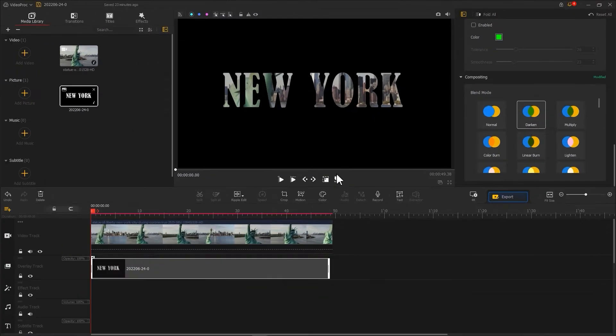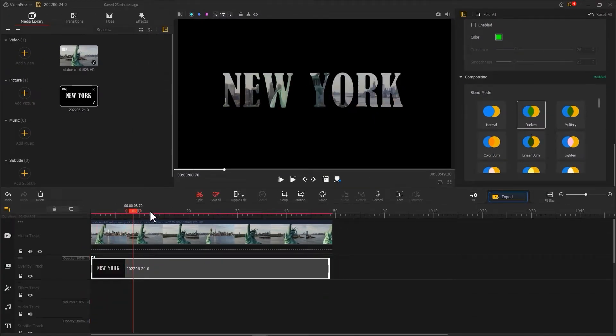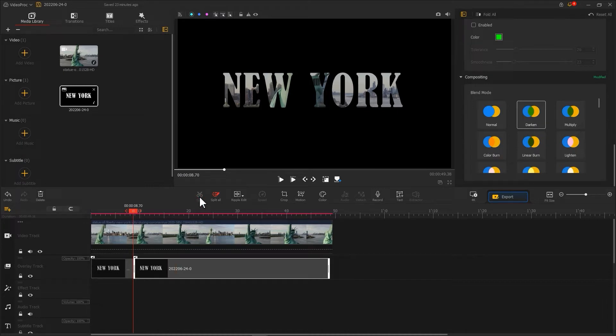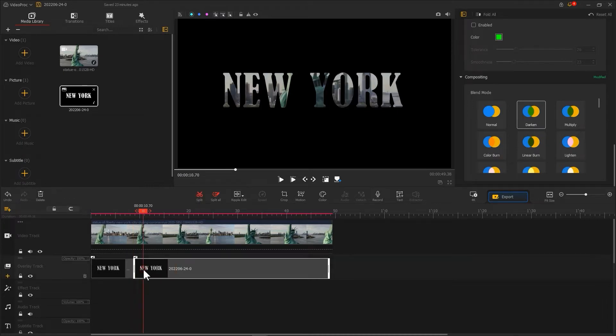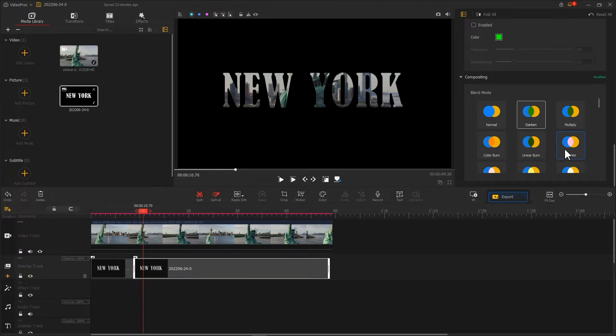Then, drag the playhead to the appropriate position behind. Use split to crop this clip. Change your blend mode to lighten for the second half of the clip.